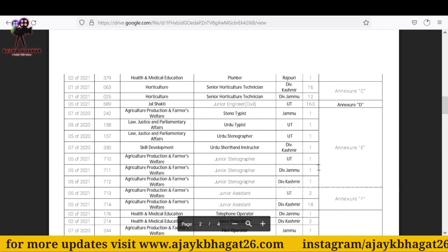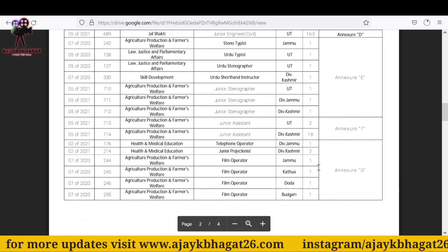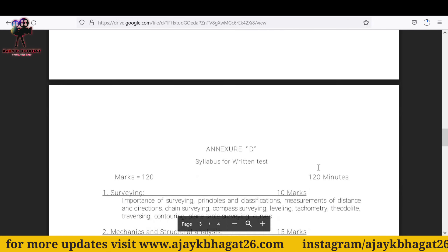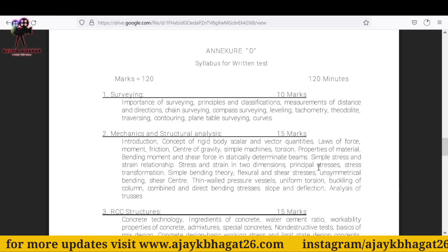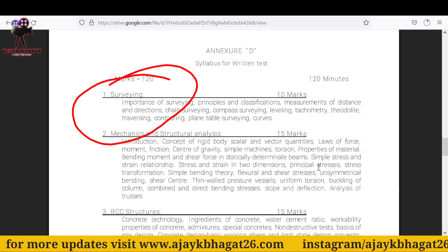Advertisement No. 689, Jal Shakti Department, Junior Engineer Civil. The total posts — the last data. Syllabus — I will tell you here. Syllabus for the written test. The first topic: Surveying, 10 marks.